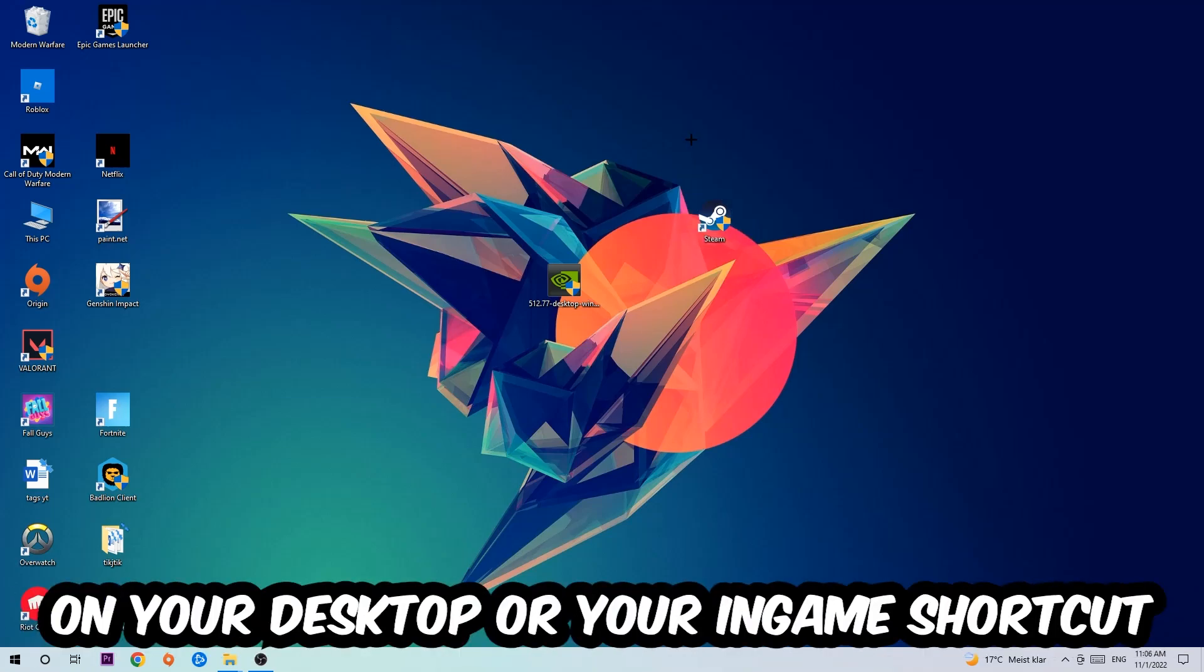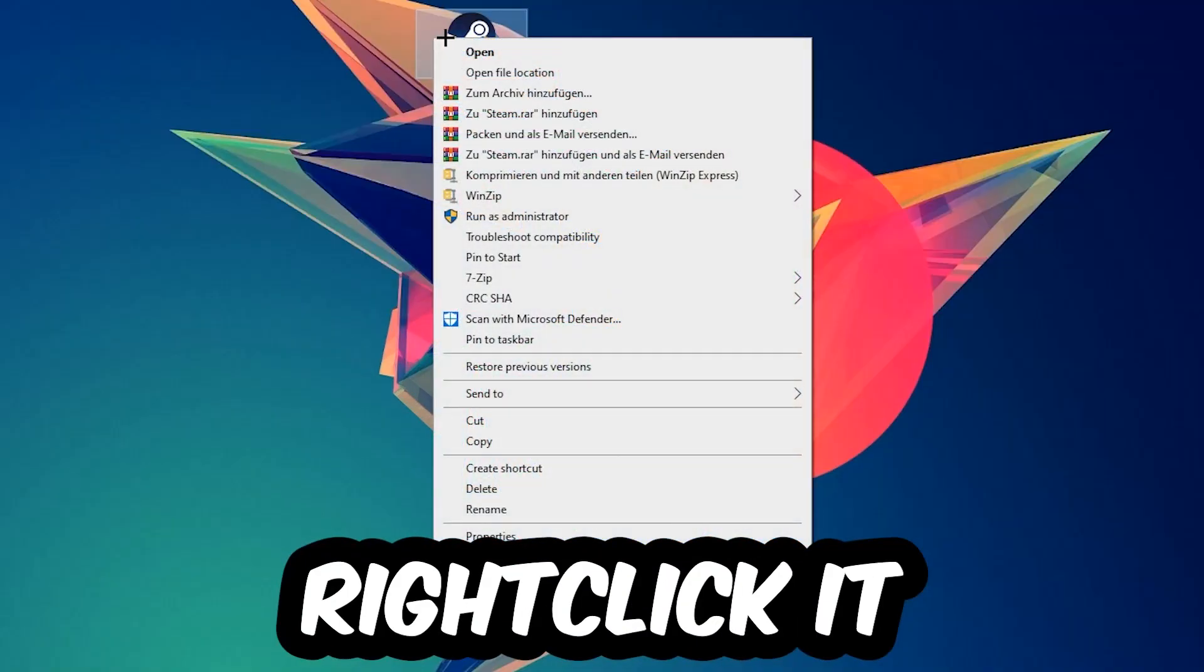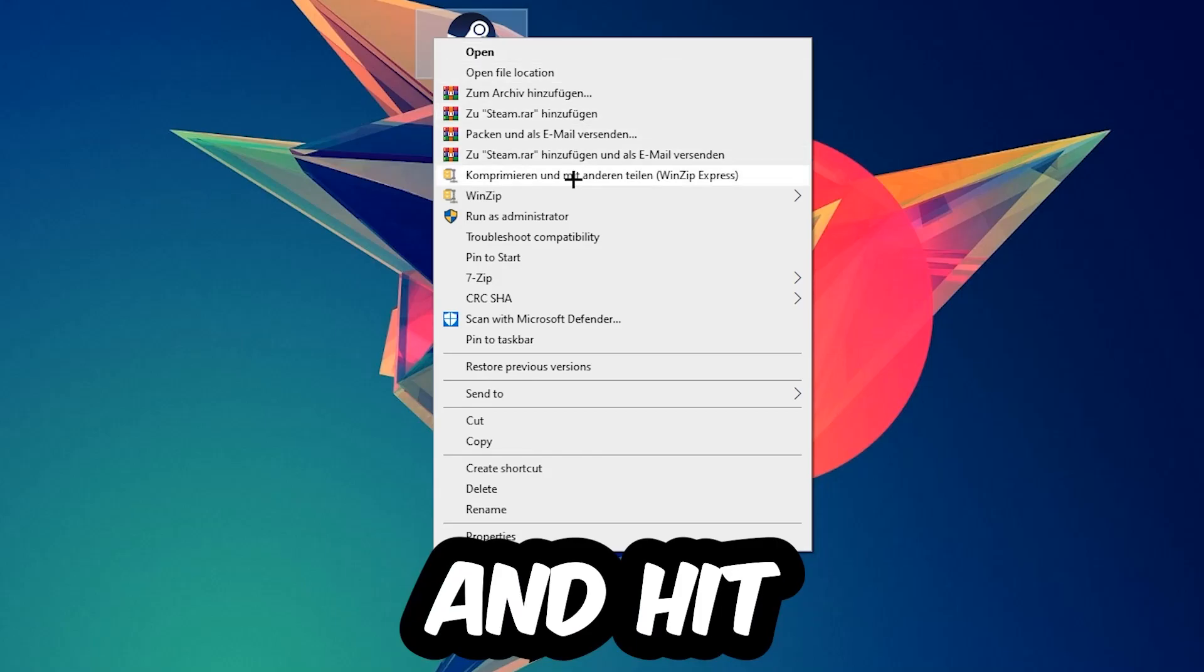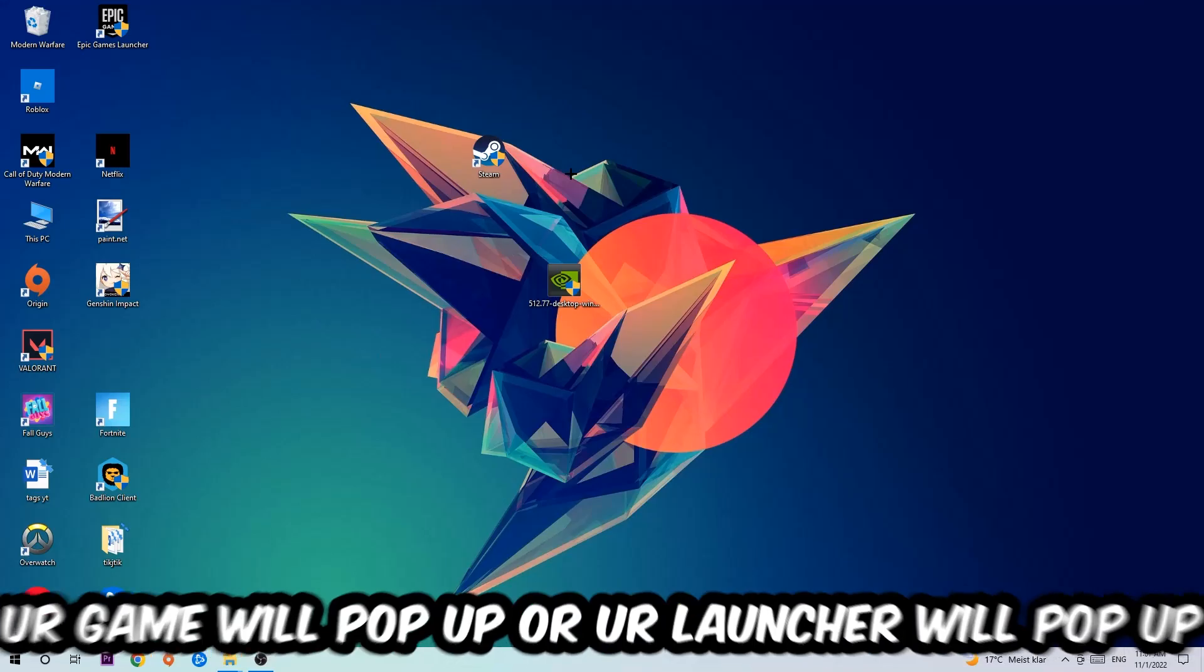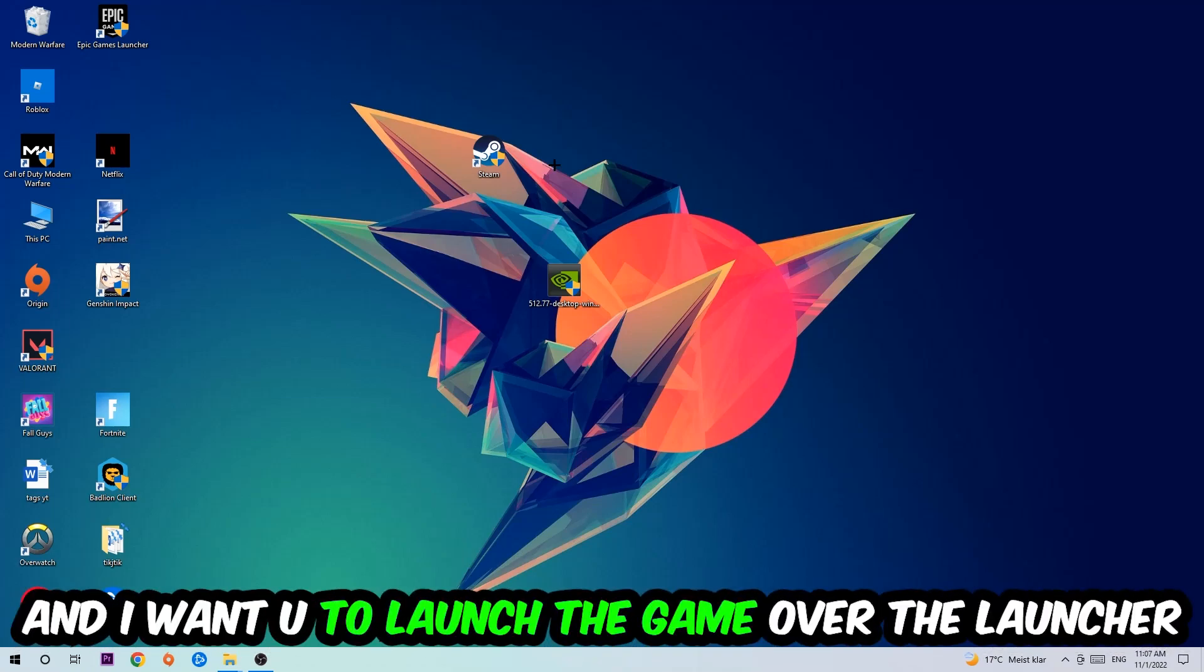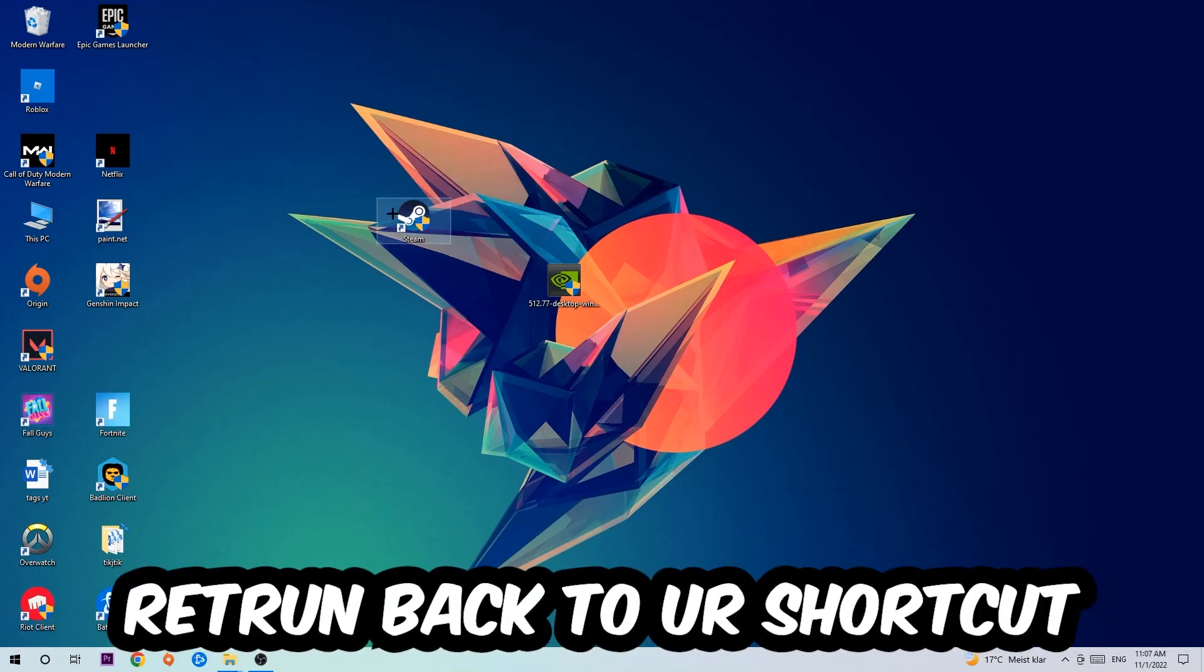Next step is to take your launcher shortcut on your desktop or your in-game shortcut, right-click it and hit Run as Administrator. Once you click Run as Administrator, your game or launcher will pop up and I want you to launch your game over the launcher. If it crashes again, return back to your shortcut.